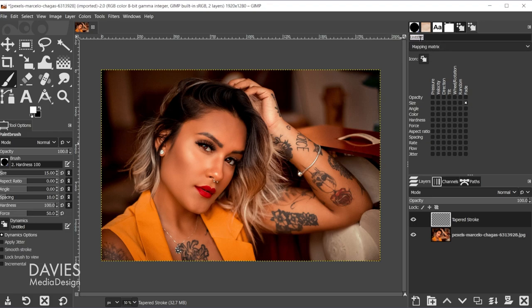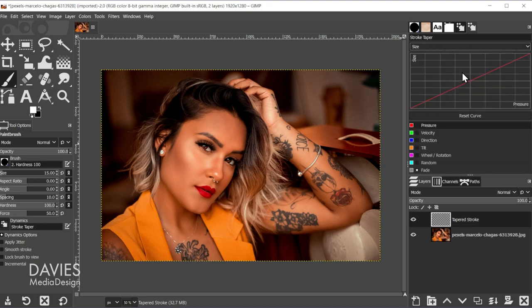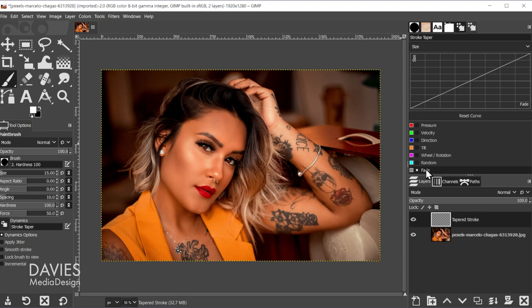The one square we need is by size, and if we go all the way to the end it says fade — it's in the second row there at the end. At the very top we can rename this, so let's name it "stroke taper." We have just the one box checked. Now come over to the drop-down and go down to where it says size. Right now it's on pressure by default so your line will be red. Come all the way down to the bottom where it says fade.